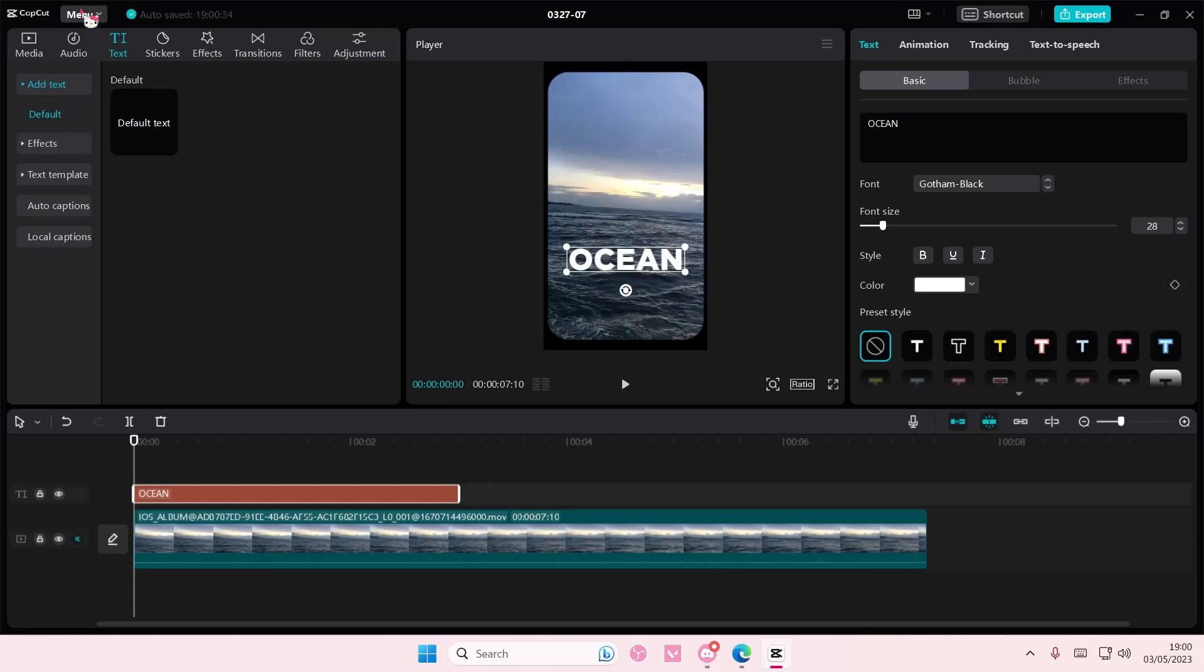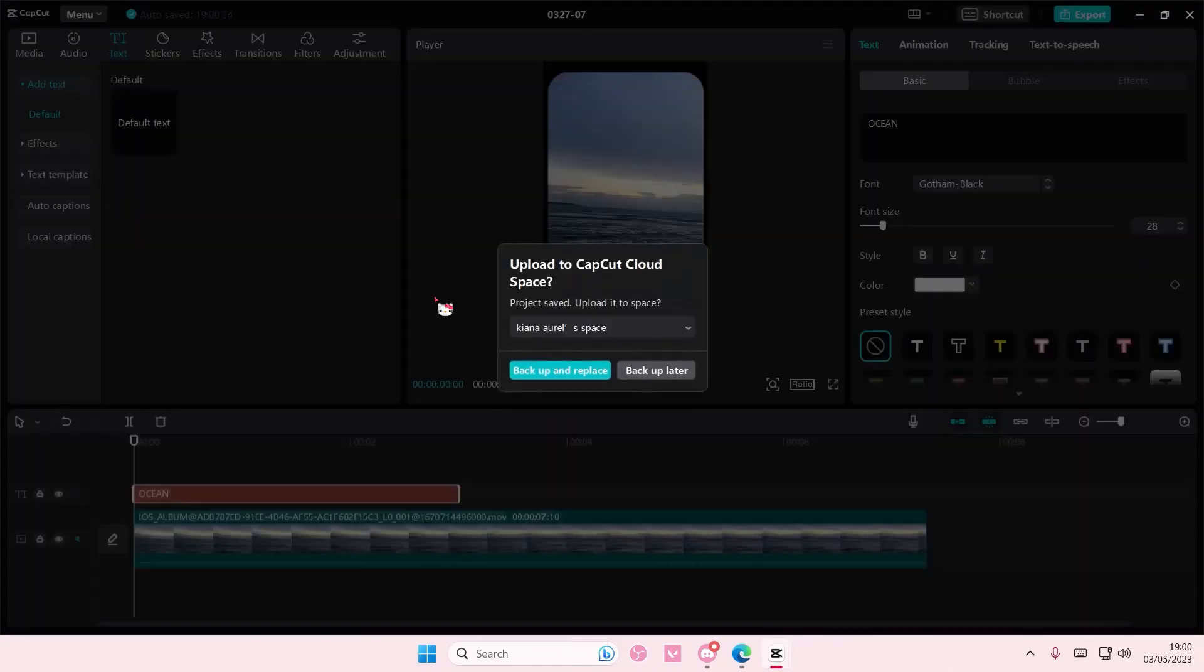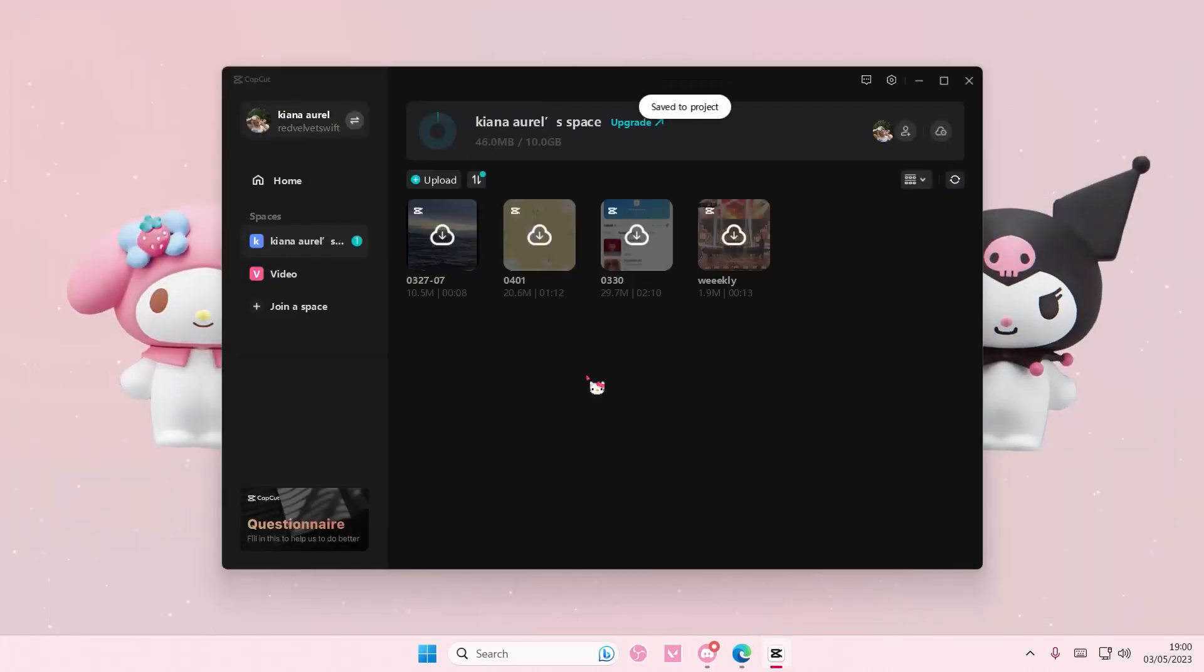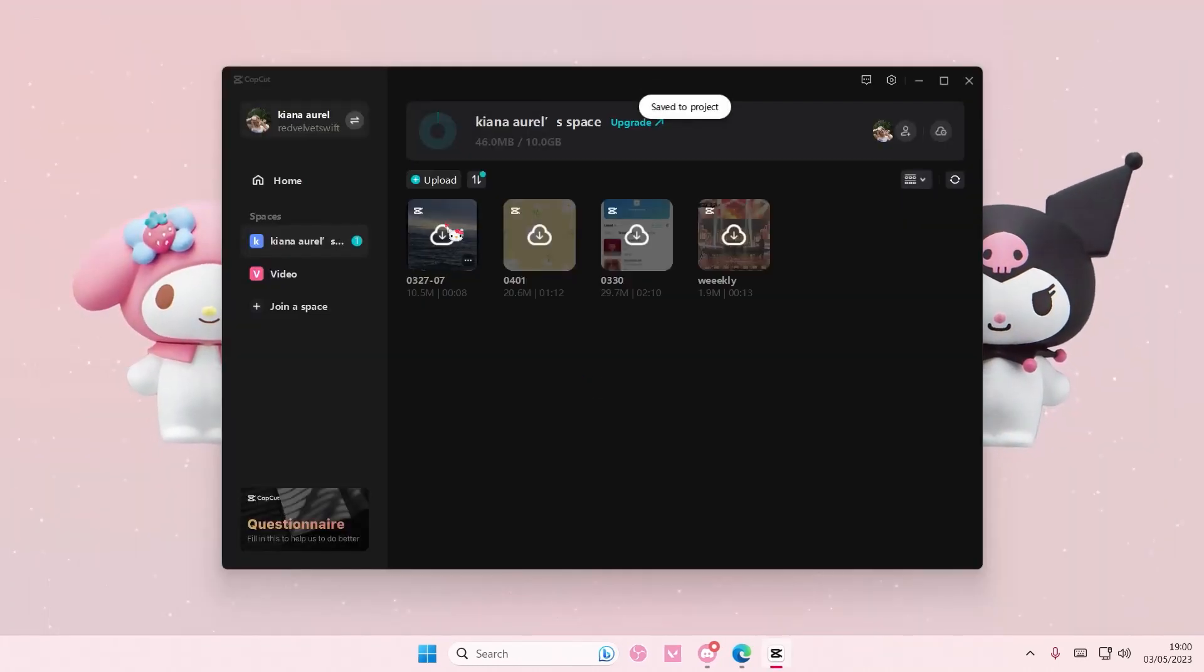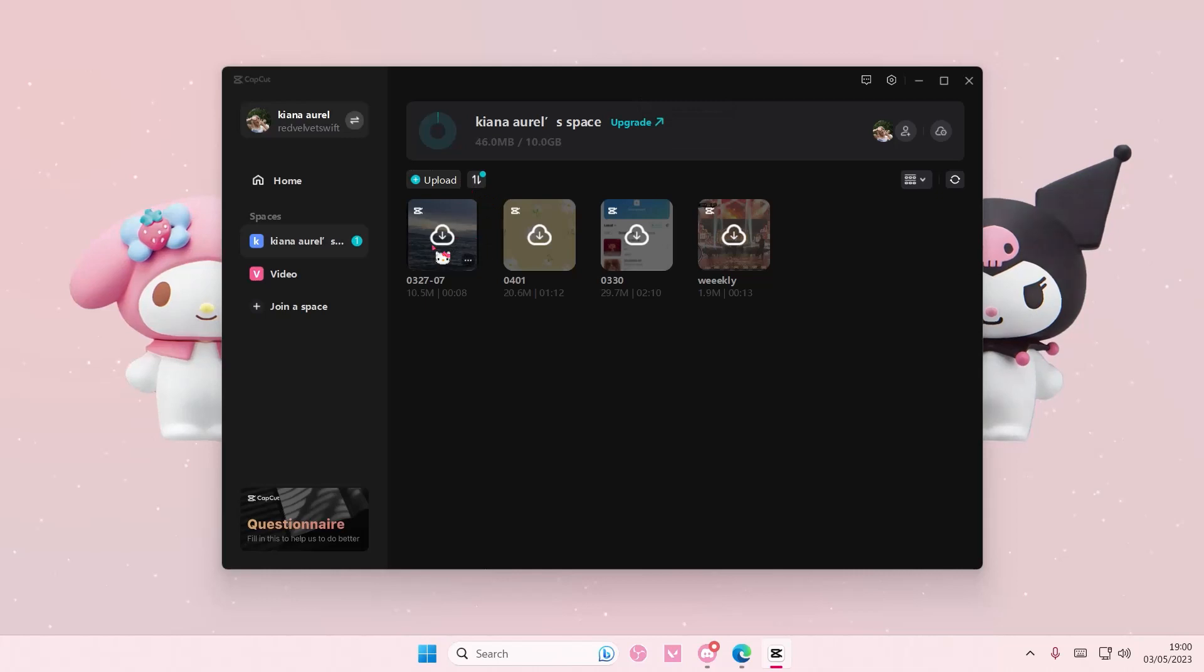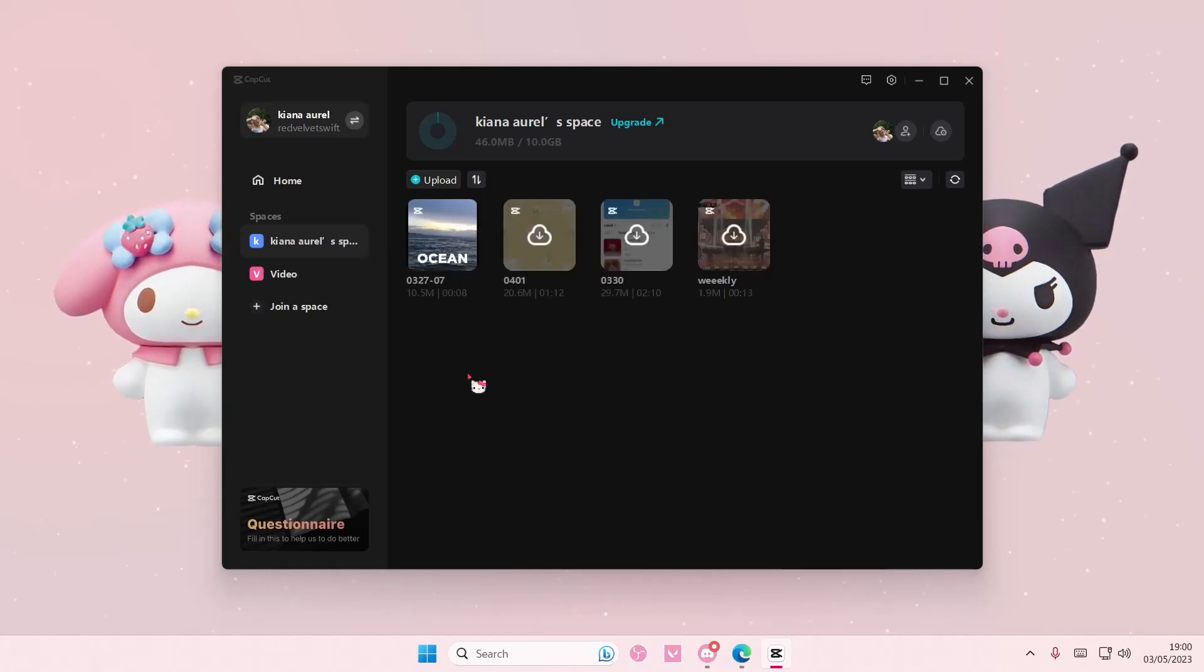And then once you're done, I'm going to go back to homepage, and then make sure you upload it to your space, and then select backup and replace. And so here, they'll be able to download it if they're on your space.